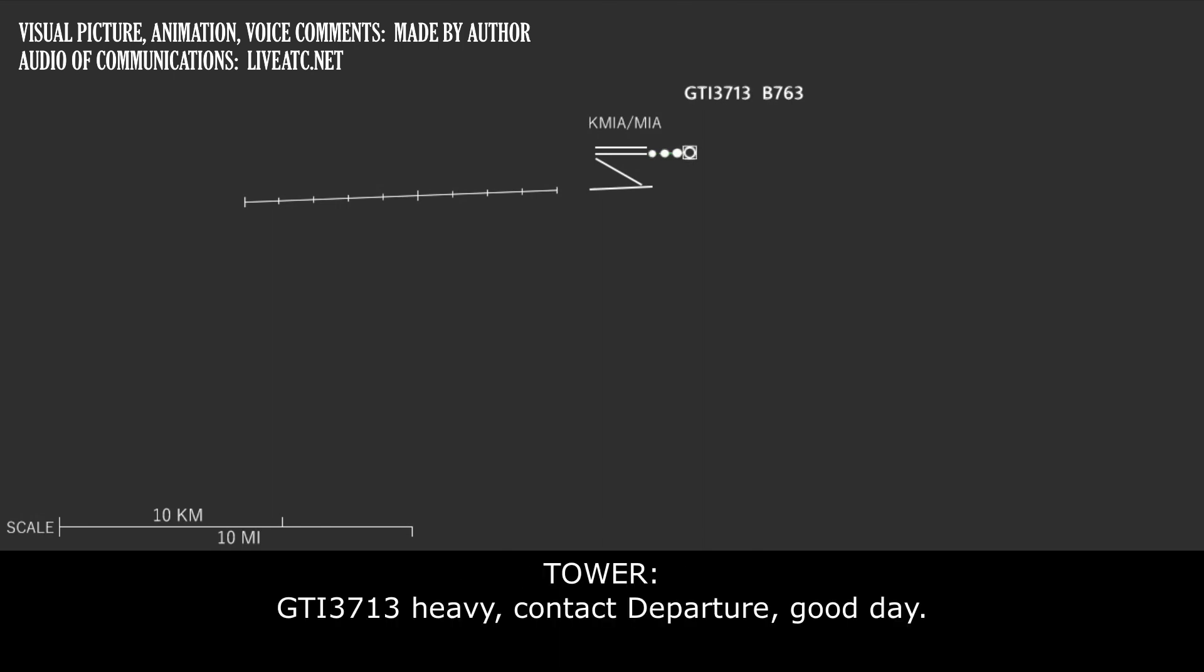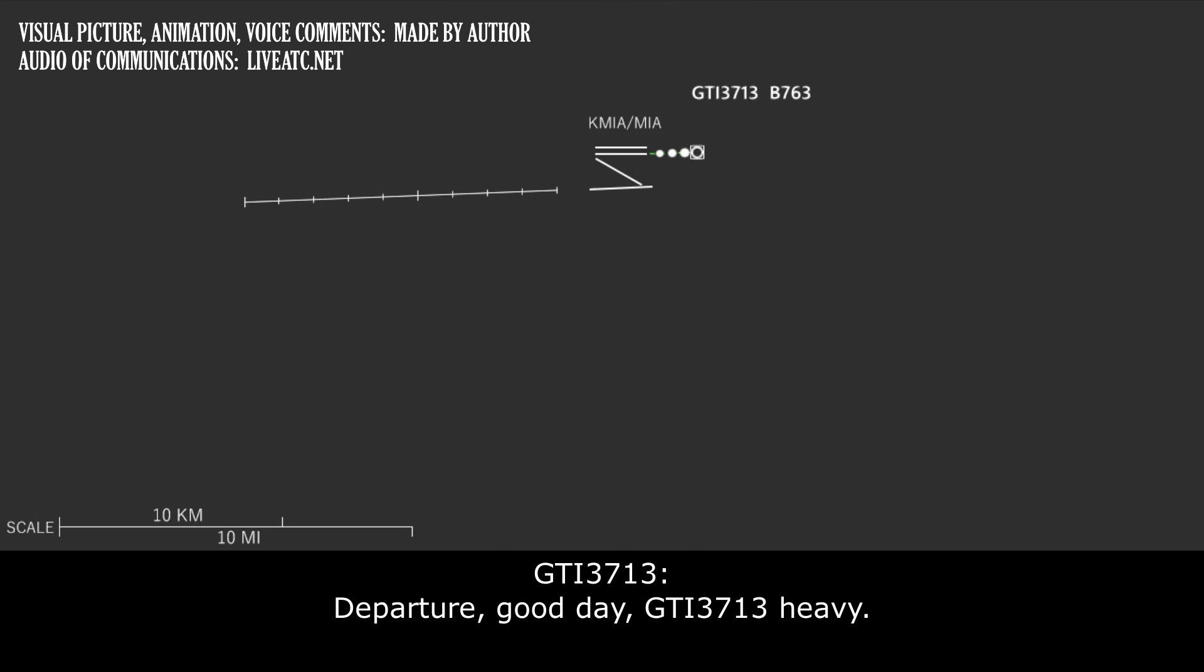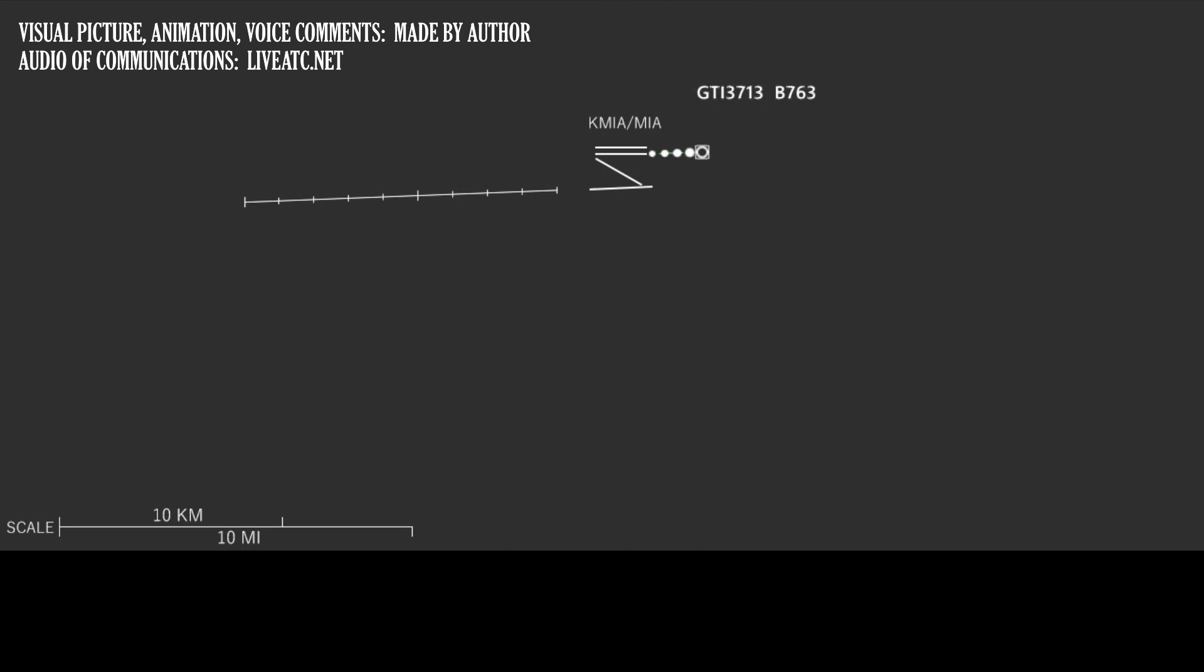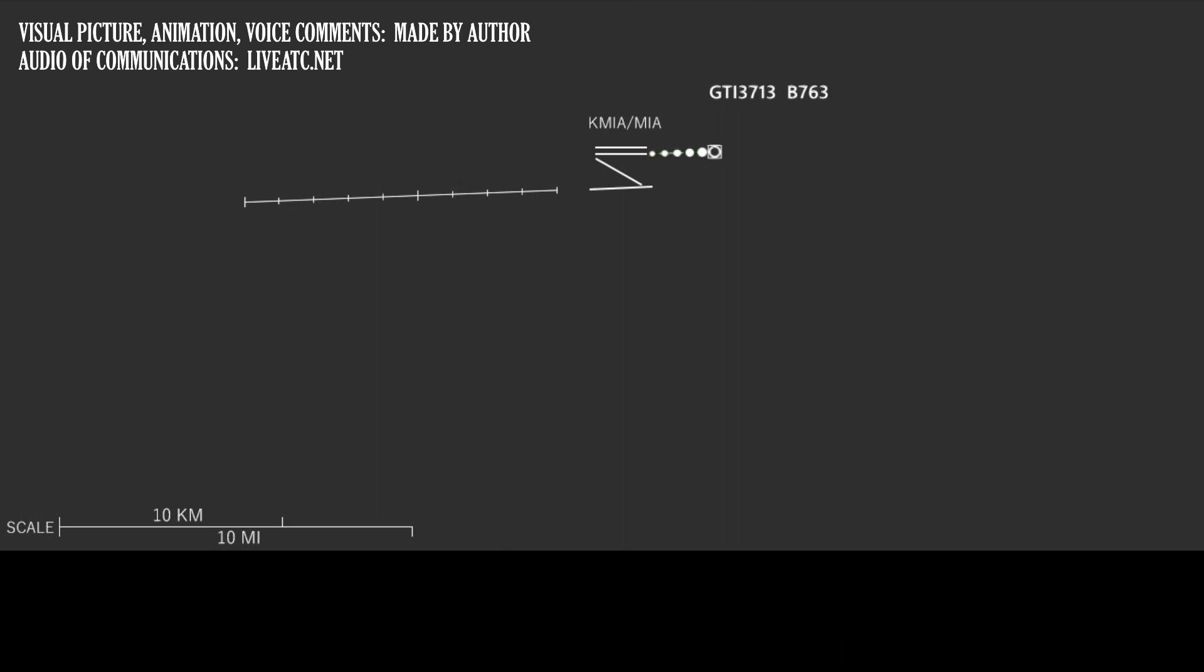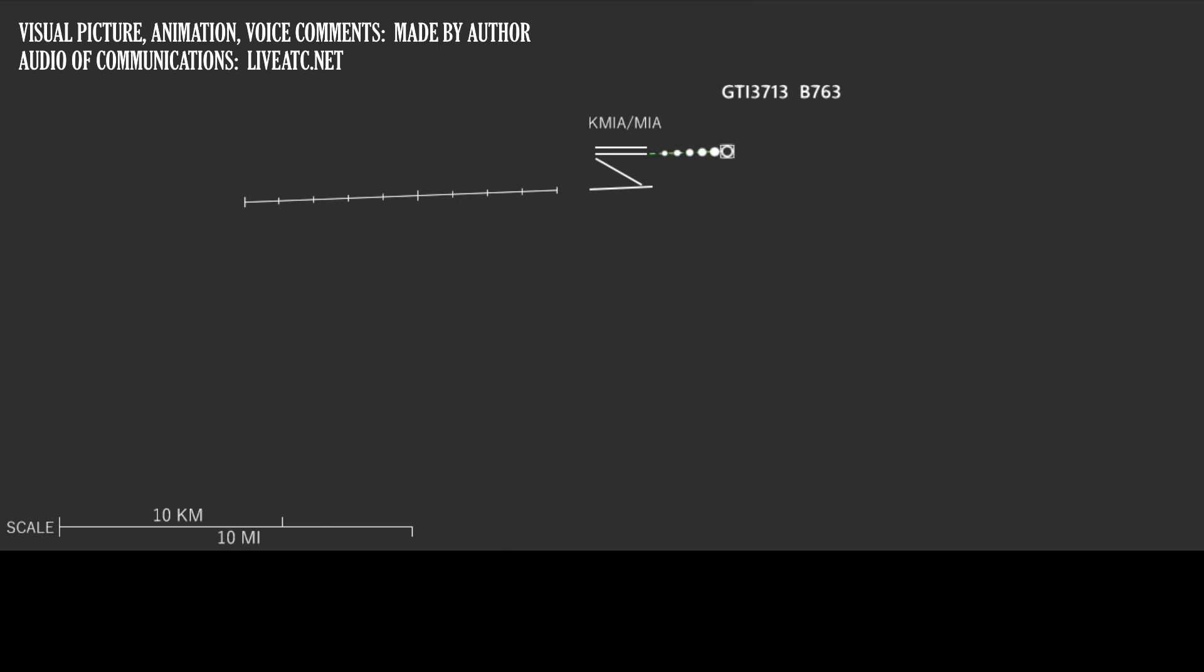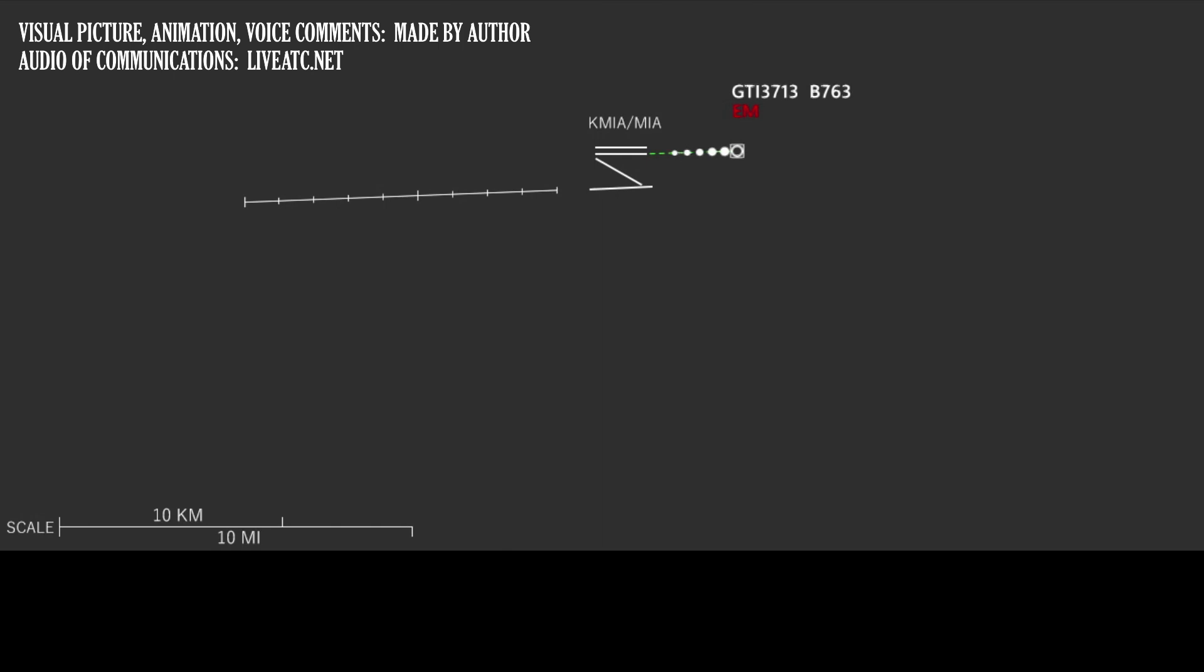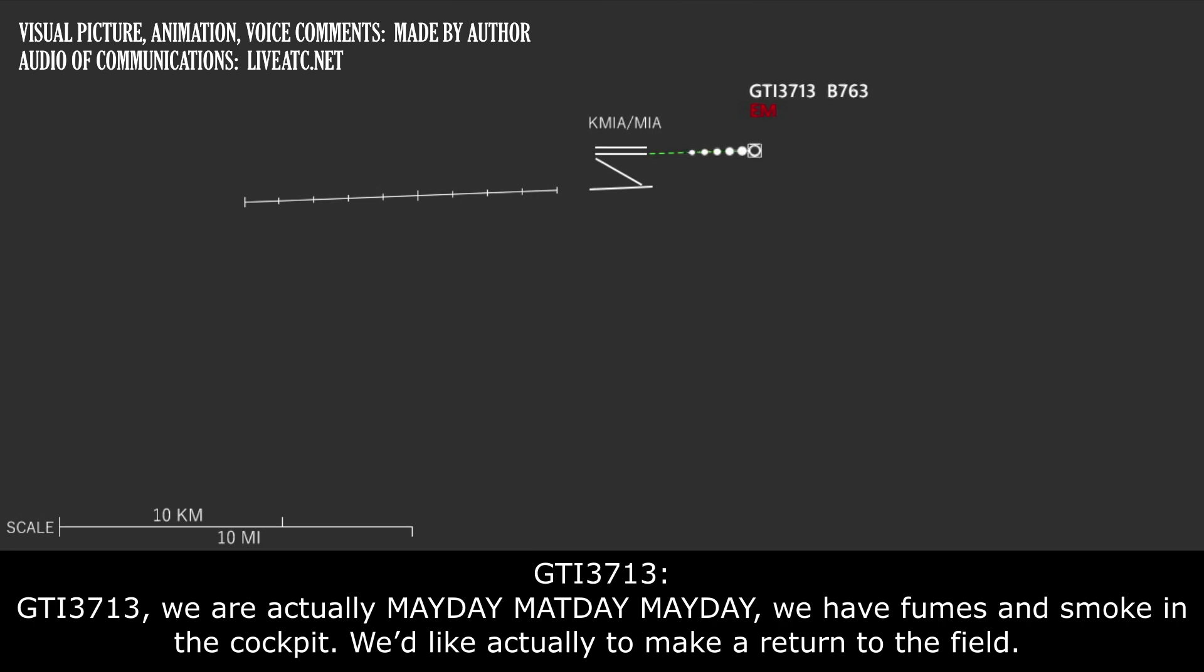Giant 3713 heavy contact departure. Departure good day Giant 3713 heavy. Giant 3713, 2000 climbing 5000 heading 090. Giant 3713, Miami departure, contact climb, maintain 16,000. Giant 3713, we're actually Mayday, Mayday, Mayday. We have fumes and smoke in the cockpit. We'd actually like to make a return to the field.